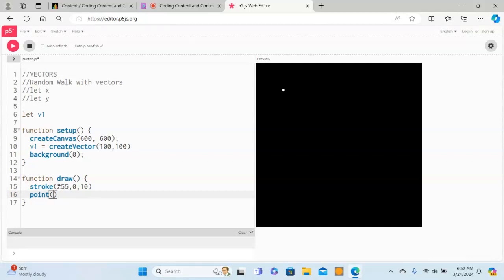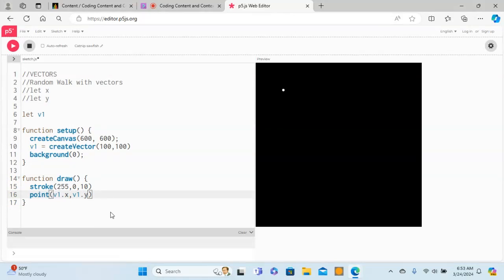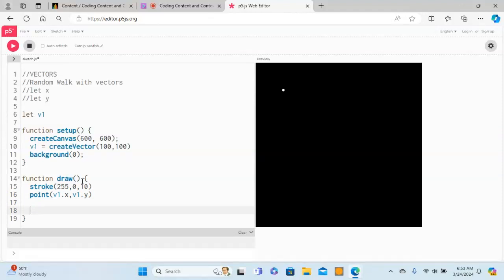Let's use the point. Instead of x, y we have to give v1.x and v1.y. If you remember, we gave the movement of the point with the help of switch in the earlier random walk, but now what we'll do is we'll use the vector to give it a random walk. Let's say v1.x plus equals, so it will increase by v1.x.